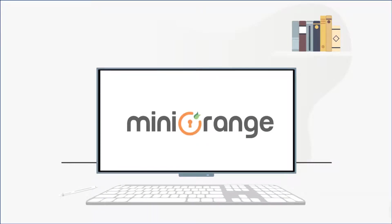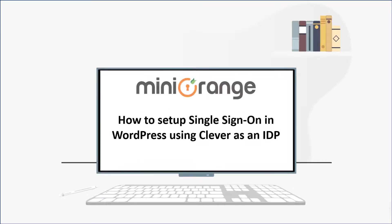Hello everyone, welcome to Mini Orange. In this video, we are going to show you how to set up single sign-on in WordPress using Clever as an IDP.